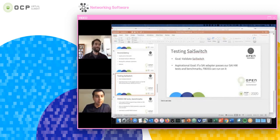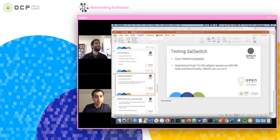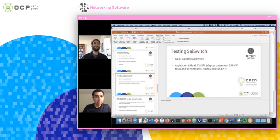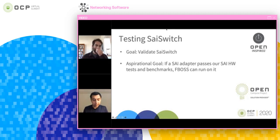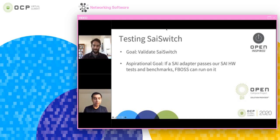Hi, this is Jasmeet. I'm a manager on the FBOSS team, and I'll be talking about how we are testing the FBOSS SAI switch. We have over the years built a lot of features and use cases for FBOSS — it has been in production for six years. Over this time we've added a lot of features, functionality, and edge cases for our network. Our goal here is to validate that we do the same thing with SAI and don't regress.